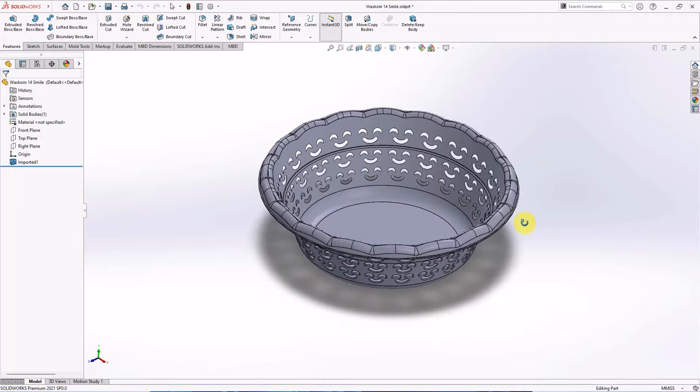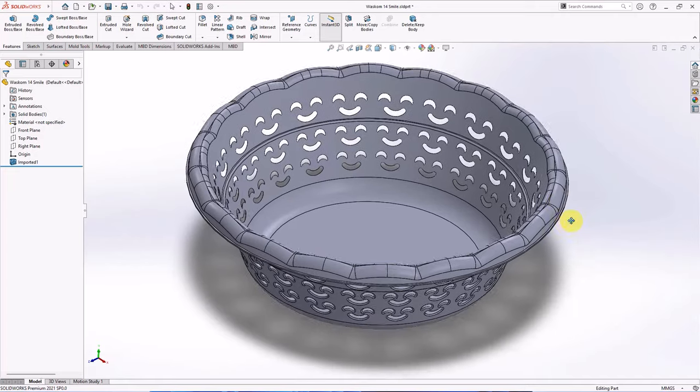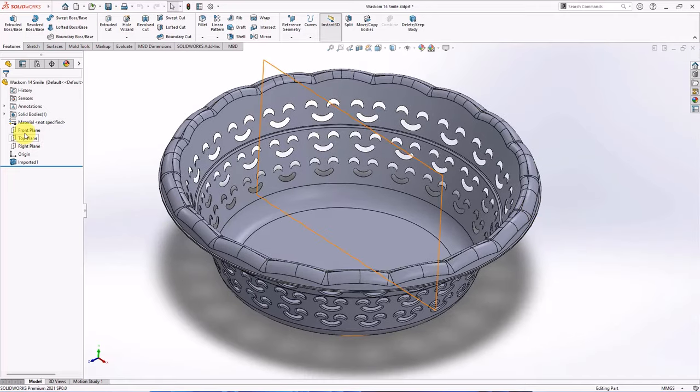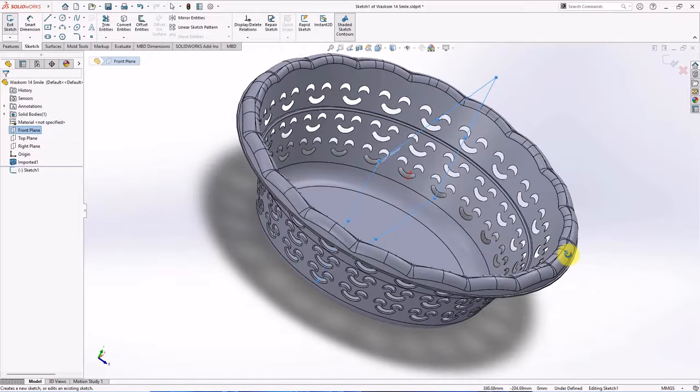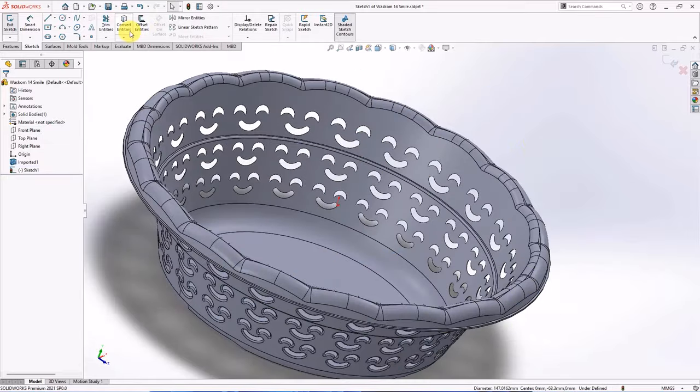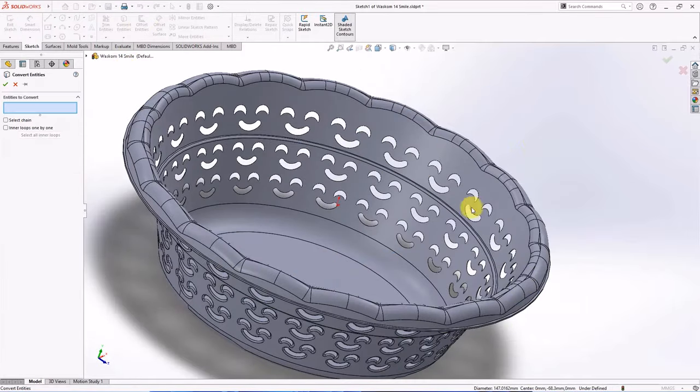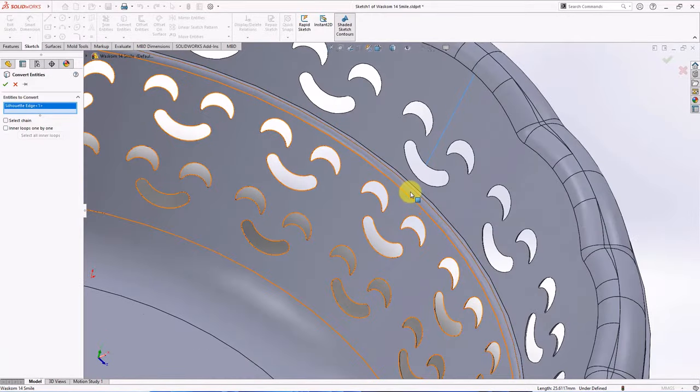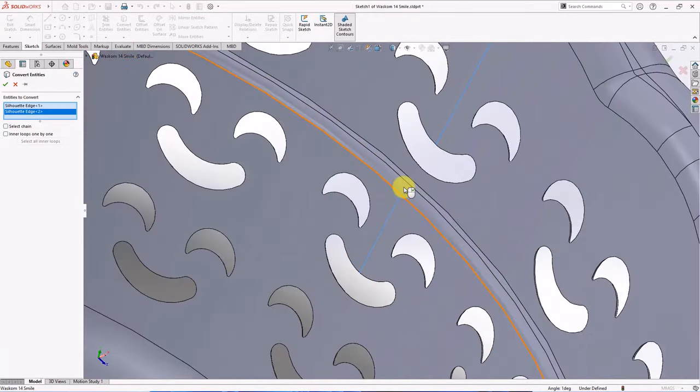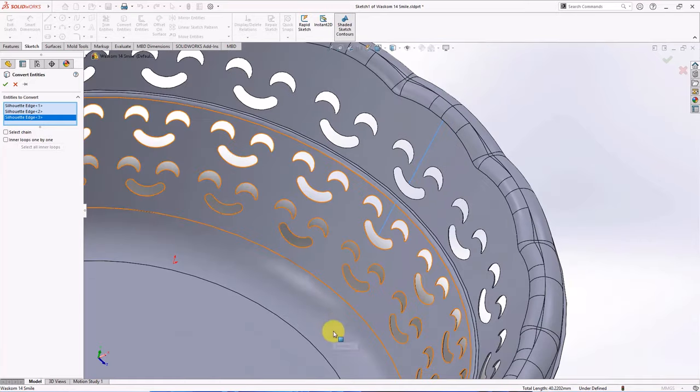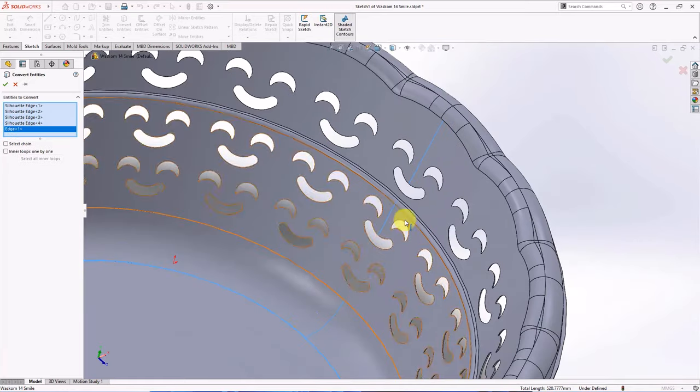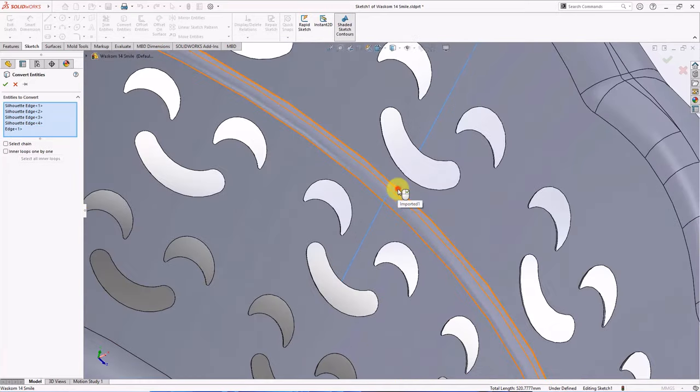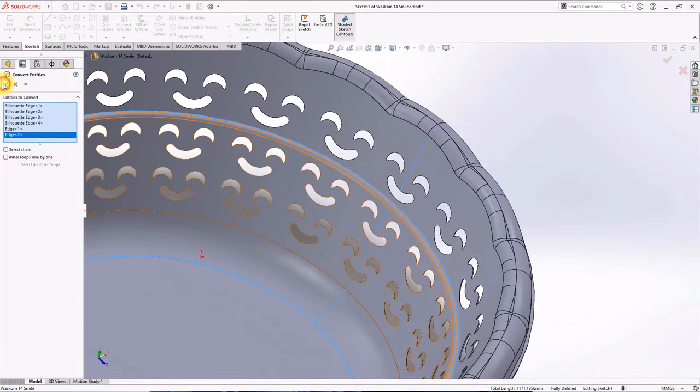First, we create a surface using the revolved surface command. Create profile sketch on the front plane. Then choose convert entities. Select edge slash and circular edge lines on product wall. OK.